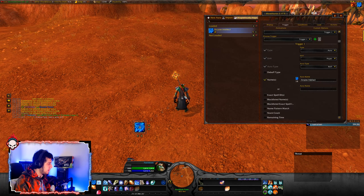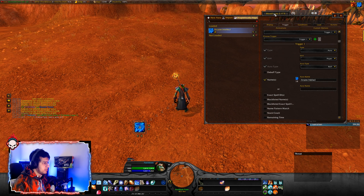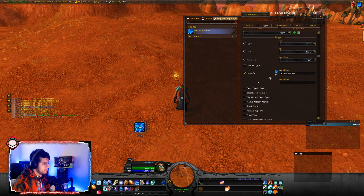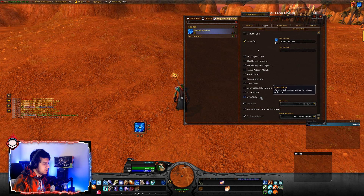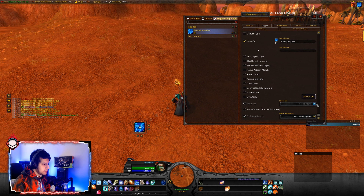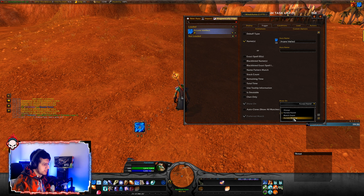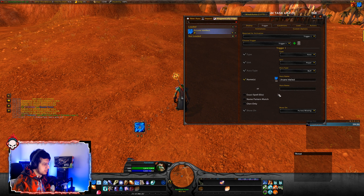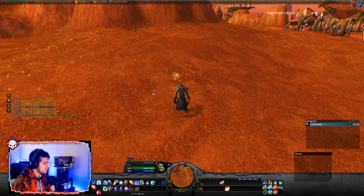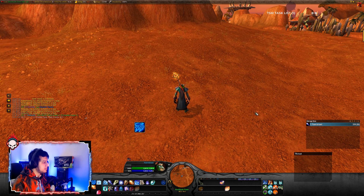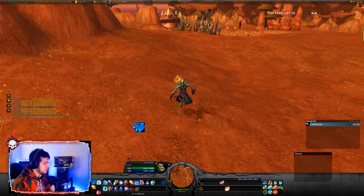To do that, go back to the same place — Trigger, same page. Go down to Show On and click on Auras Missing, then select it. Now it's only going to pop up if the buff shown here is missing. Right now you can see that I have the buff and it's not showing up. But let's cancel the buff. There you go — it shows up.